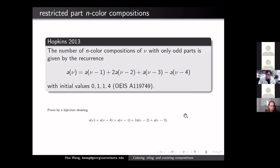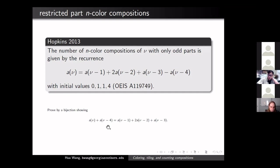Recursions have been studied for n-color compositions. One representative result expresses the number of n-color compositions as a linear combination of previous ones. This was proved using a bijection showing that the disjoint union of n-color compositions of n and n-color compositions of n−4 maps one-to-one to n-color compositions of the relevant values, through elementary operations of adding a part or expanding a part.